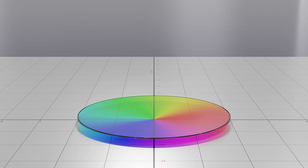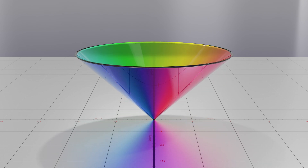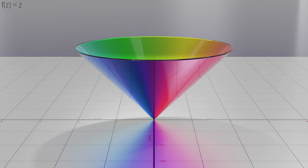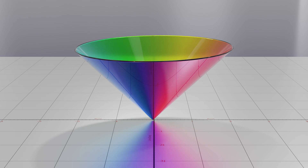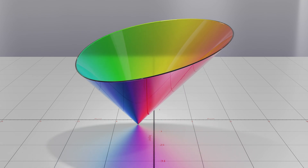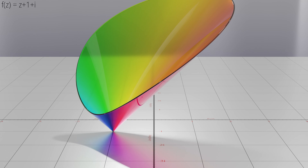Let's move into 3D now, plotting the absolute value of our output on the vertical axis. This is the function f as we saw in the last video. Let's now add 1 plus i to the function. We can see that the zero has moved to the point minus 1 minus i.